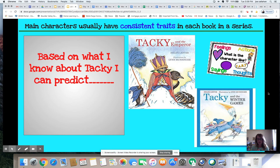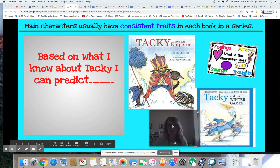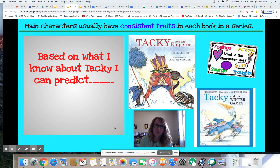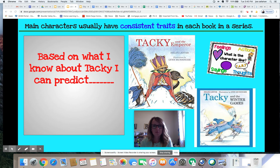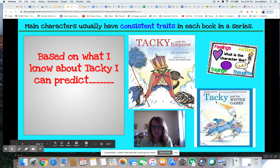Does describing Tacky and thinking about his character traits help you know what to expect when you read other Tacky books? Yes! If I read other Tacky books I've never read before, I would expect humor and silly behavior. I have all this background knowledge about Tacky, so I can predict he's going to do something outside the box that might upset some penguins but ultimately save the day — because that's what happened in both other books. These are some other great Tacky books: Tacky and the Emperor and Tacky and the Winter Games.